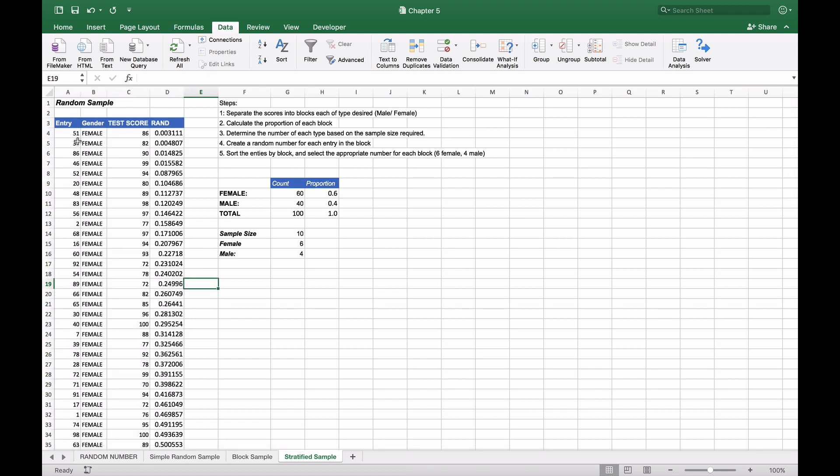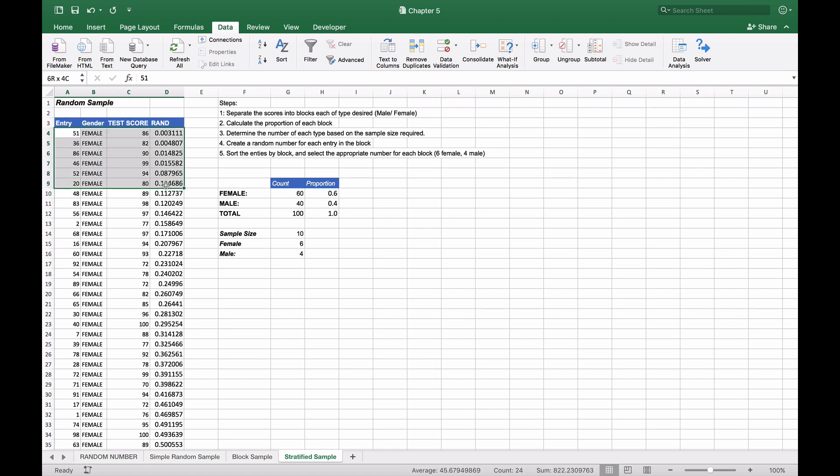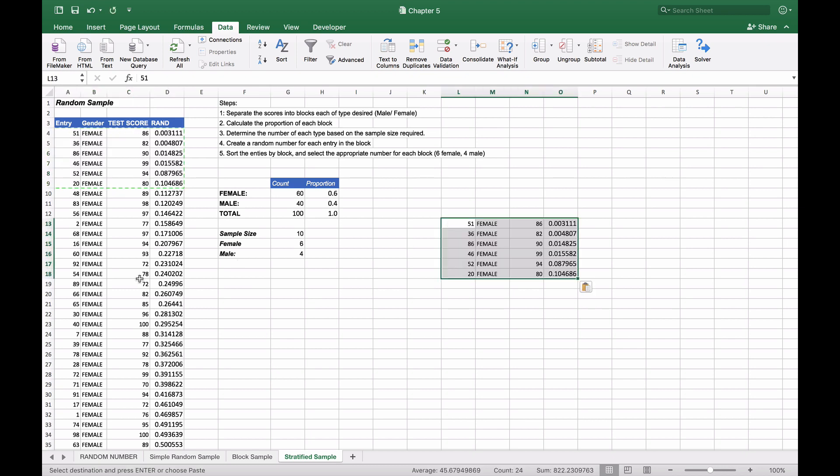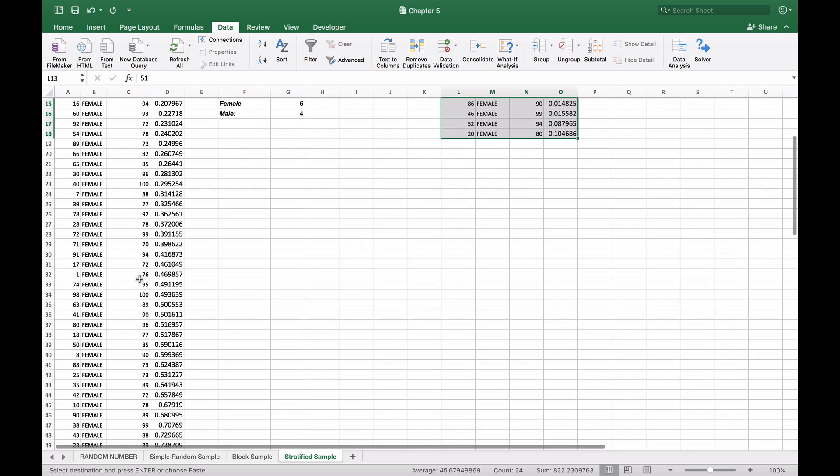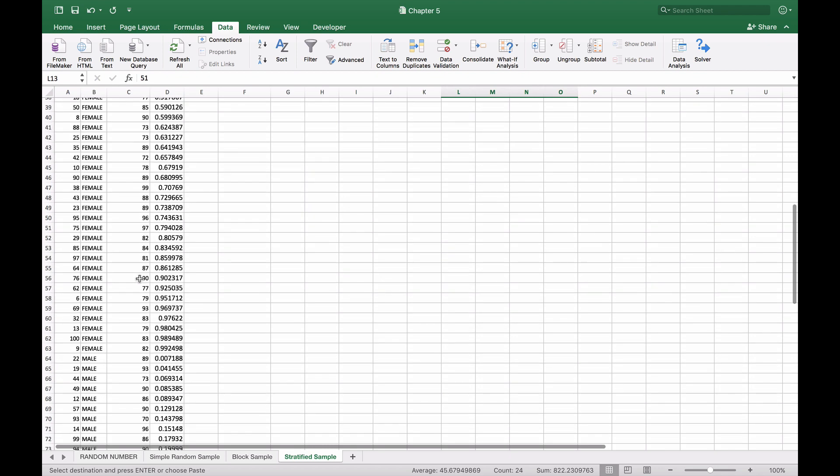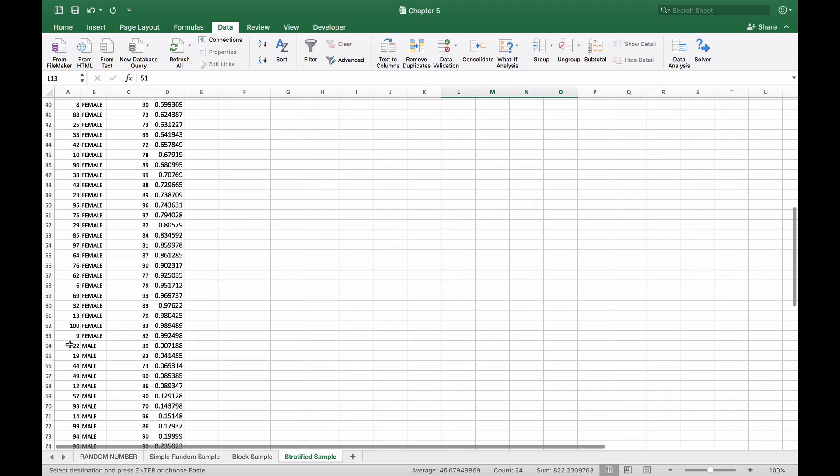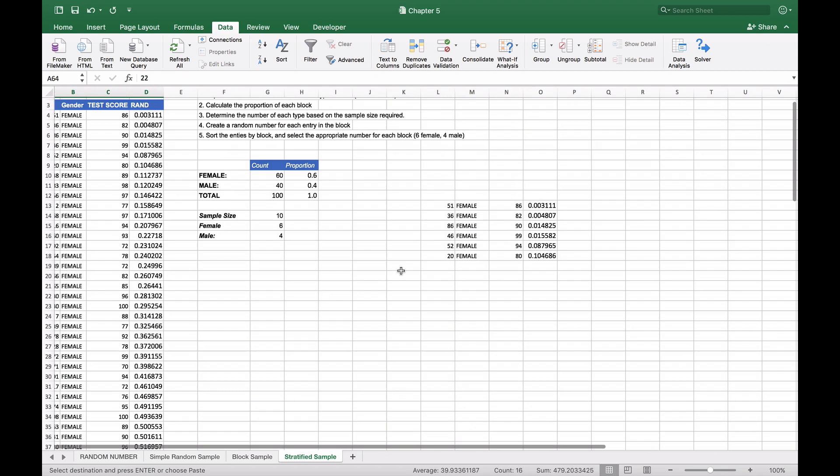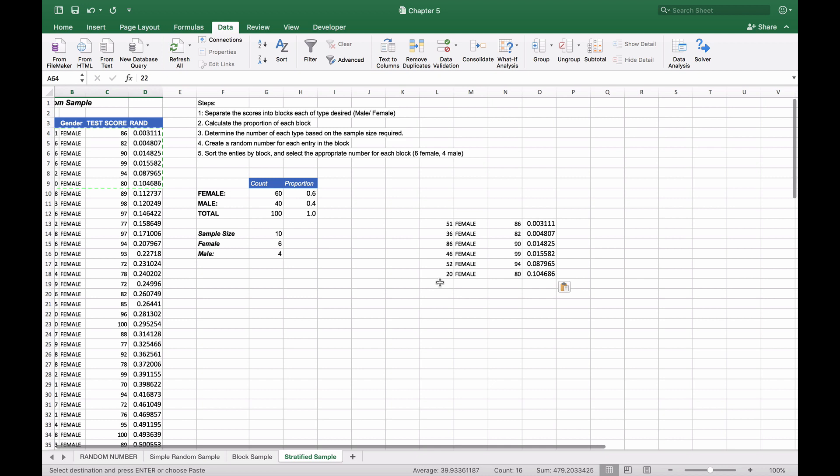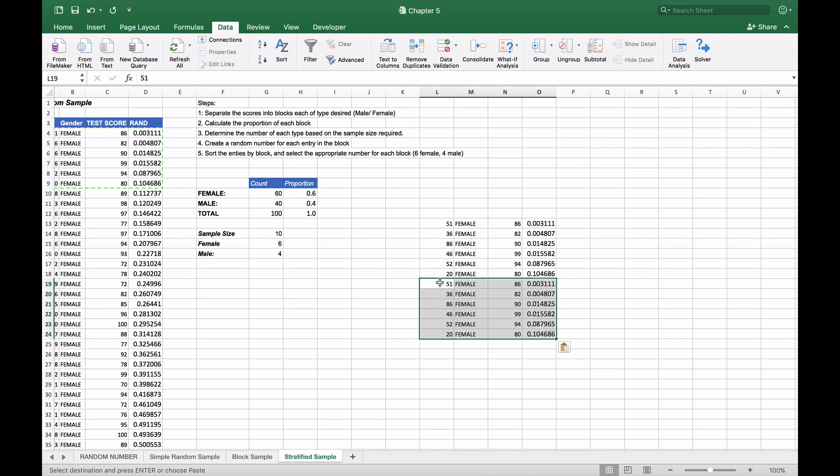Now it would be very easy for us, and we'll do this manually. We've shown how to do this with other methods in other videos. We're going to take the first six females, copy those values, then take the first four males and put these into our data set. We've now created a stratified block random sample that is proportional to the proportions of the original data set.